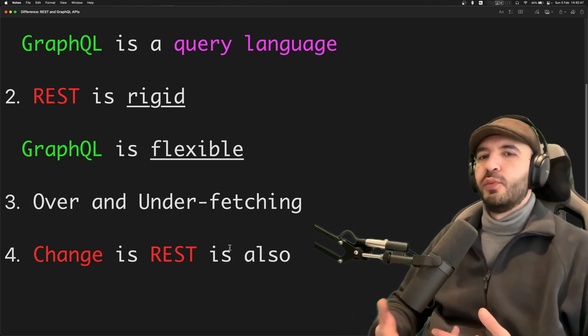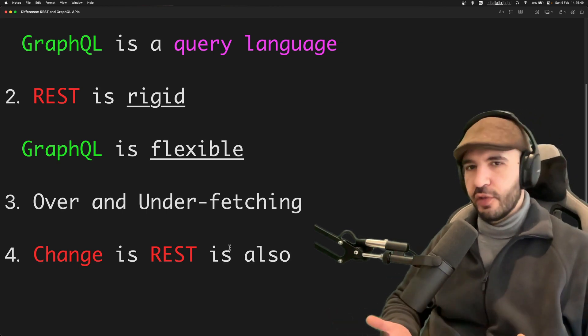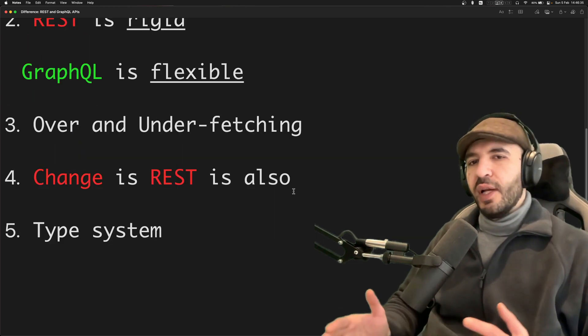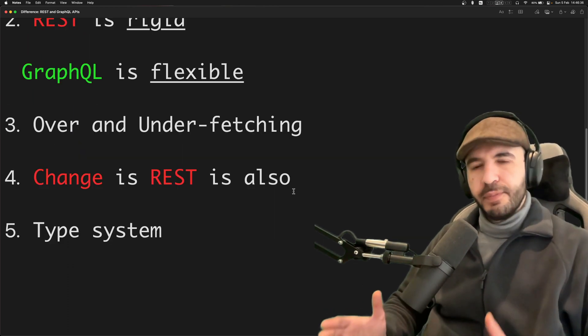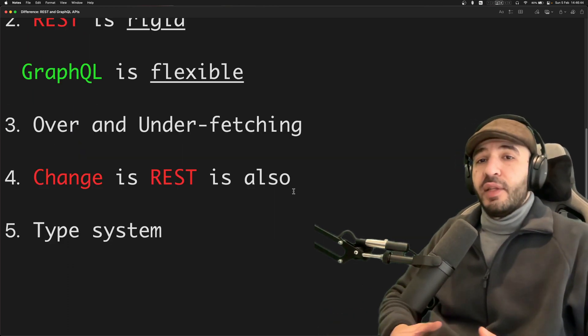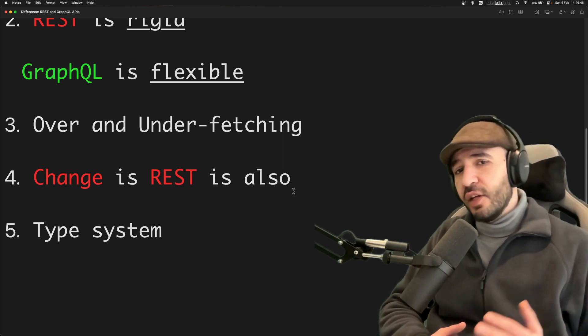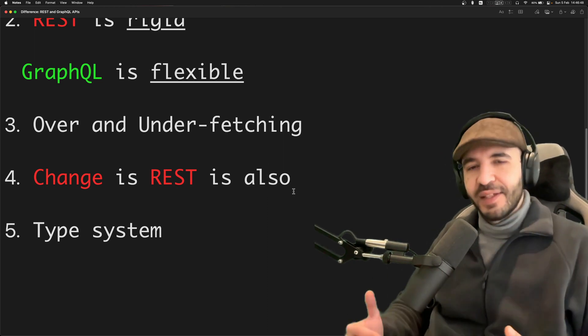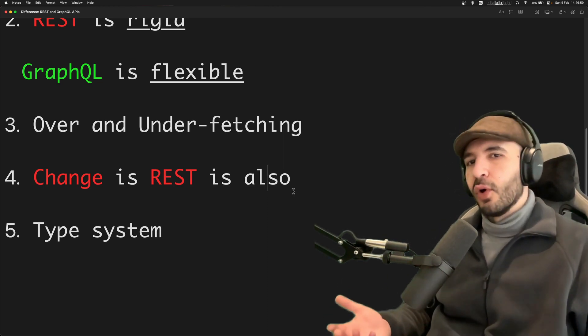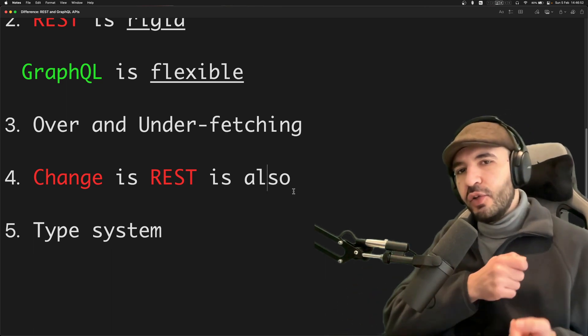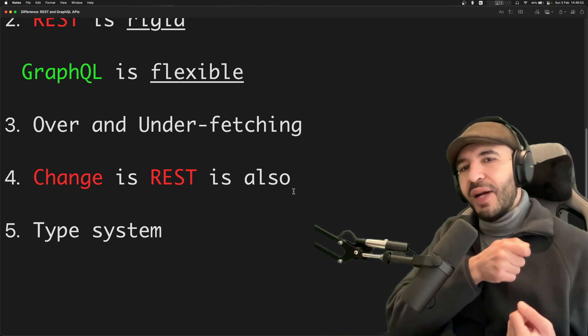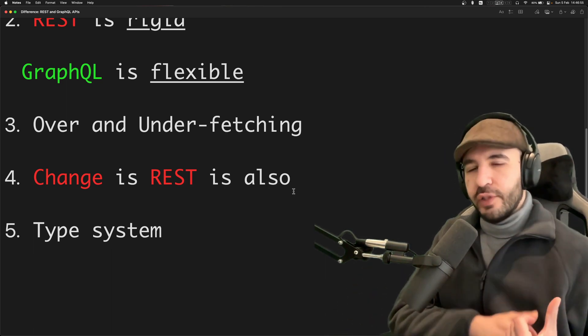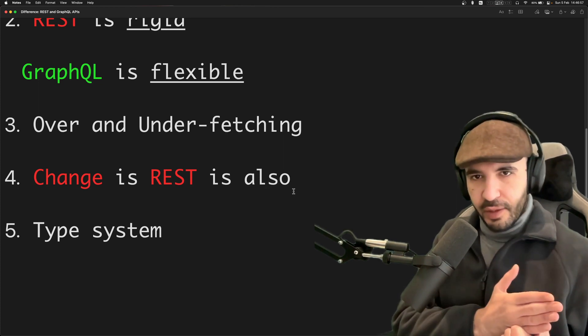GraphQL has a built-in type system, so you can tell it that this endpoint will take an ID of type int. You cannot pass an ID of type string anymore because the interface that you're dealing with, the GraphQL API from the Android side, will complain already. Apollo will not allow you to do this.